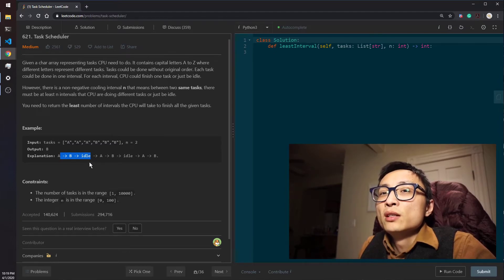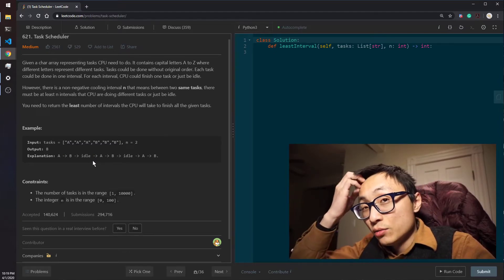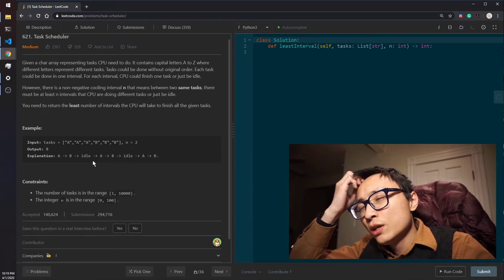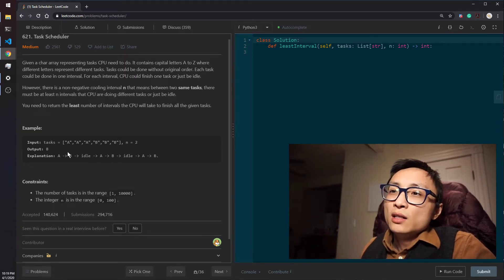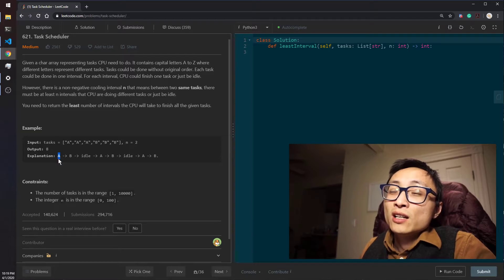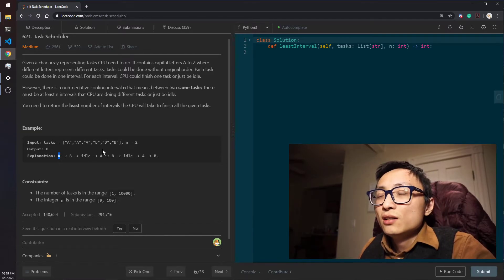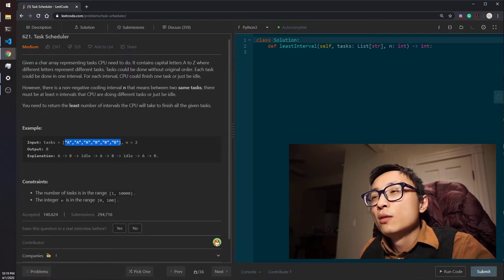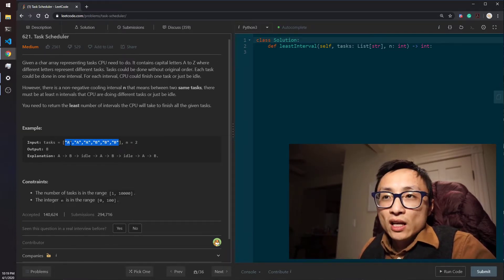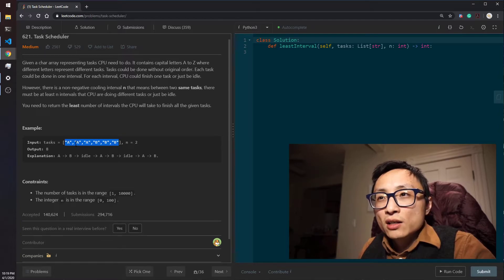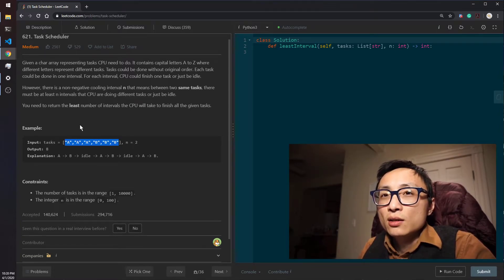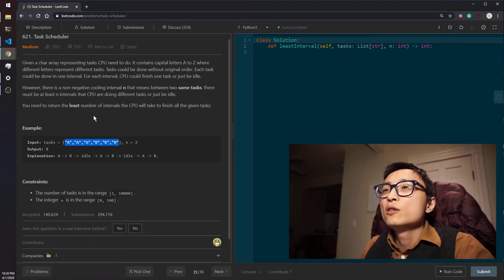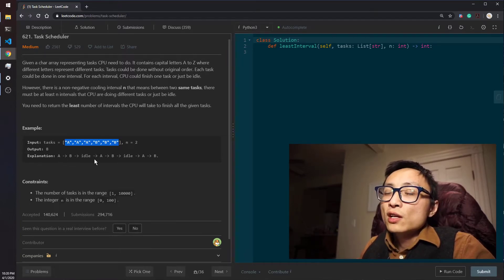We will append those onto the priority queue and do heapify once one of the sections is completed. The reason for that is because we can only have one occurrence of one of the tasks in one of the sections. Just imagine we basically have this max priority queue with the elements being the frequency count for the task and the task identifier on the priority queue for each of the sections.